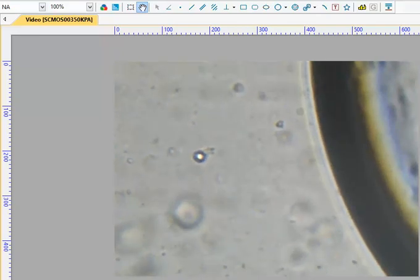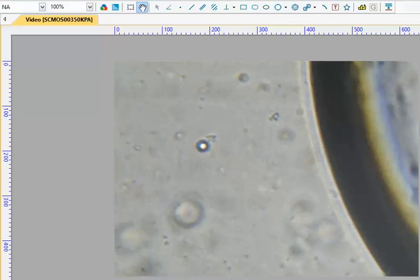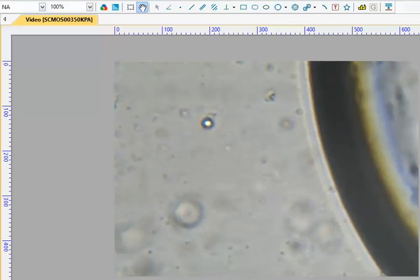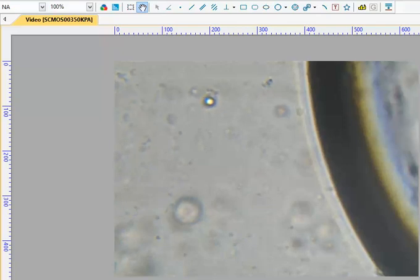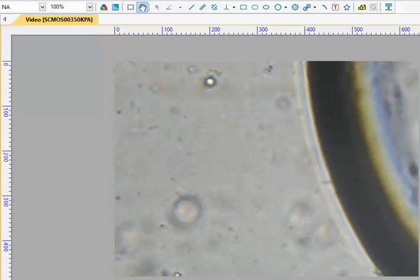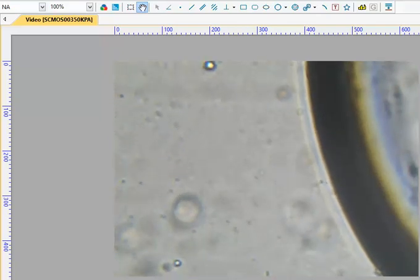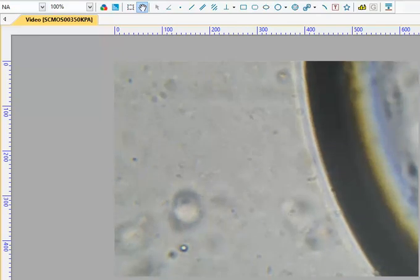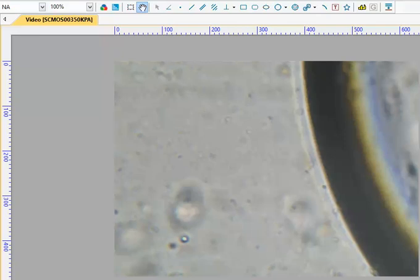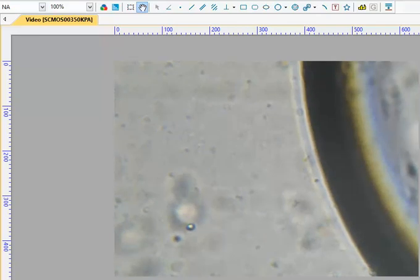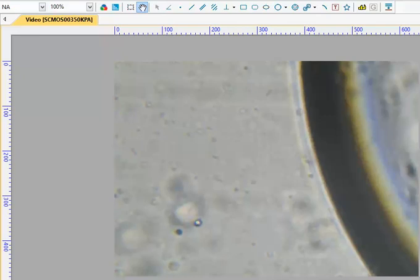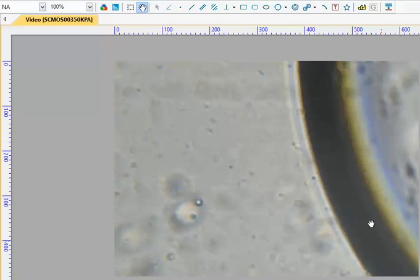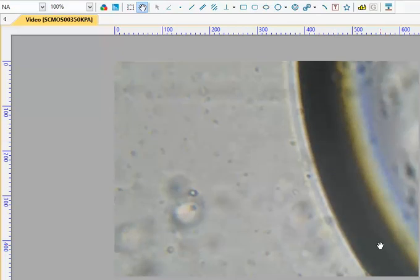This is a drop of water from my kitchen sponge. I haven't used it for probably five hours. This big ring here I think is a bubble.